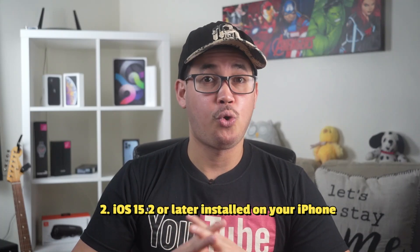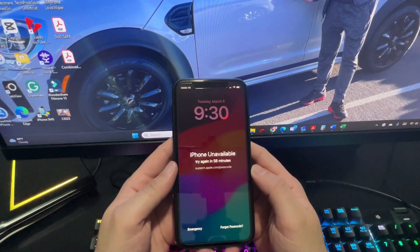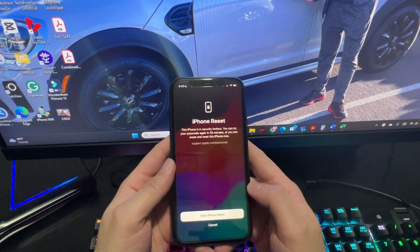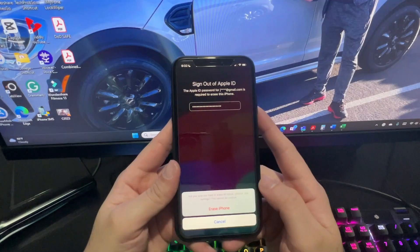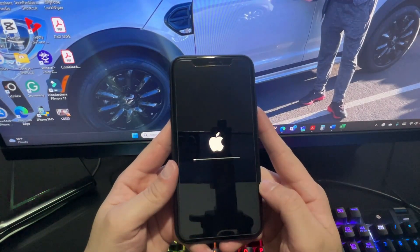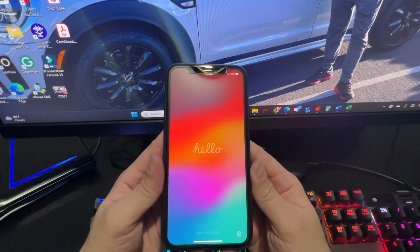Also make sure iOS 15.2 or later is installed on your iPhone, and that you know the Apple ID and password, which will be required when your iPhone reboots after factory reset. If you've forgotten your Apple ID password, you can reset it if you have access to the email you use as your Apple ID. On the unavailable screen, click Forgot Password, then Start iPhone Reset, enter your Apple ID password, click Done, then Erase iPhone. Once the erase is done, you can set up your iPhone as a new device.